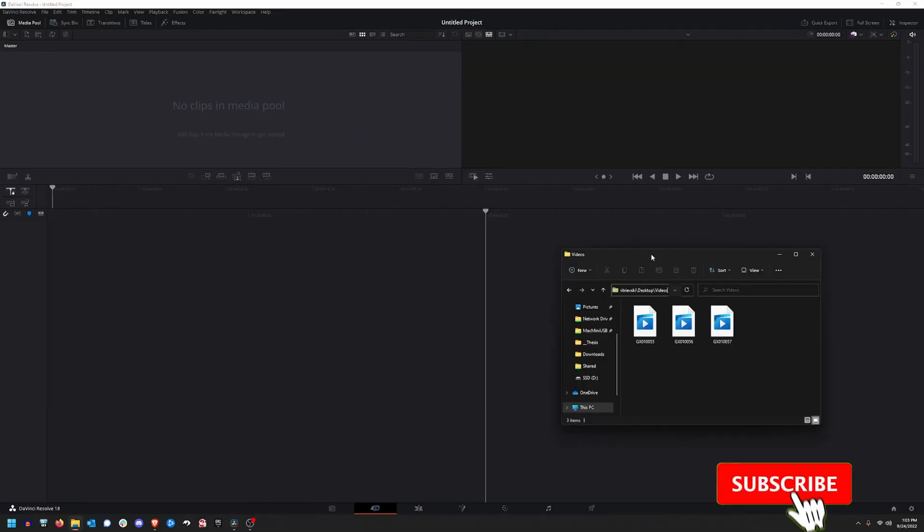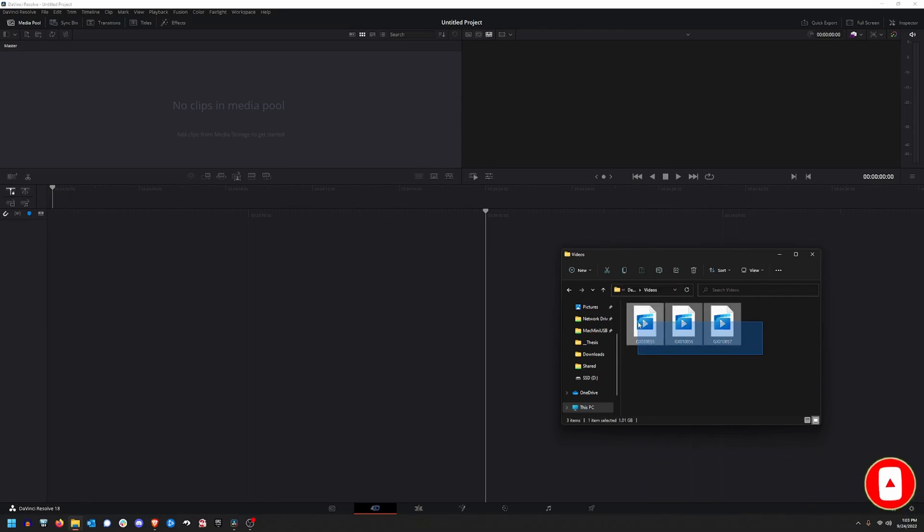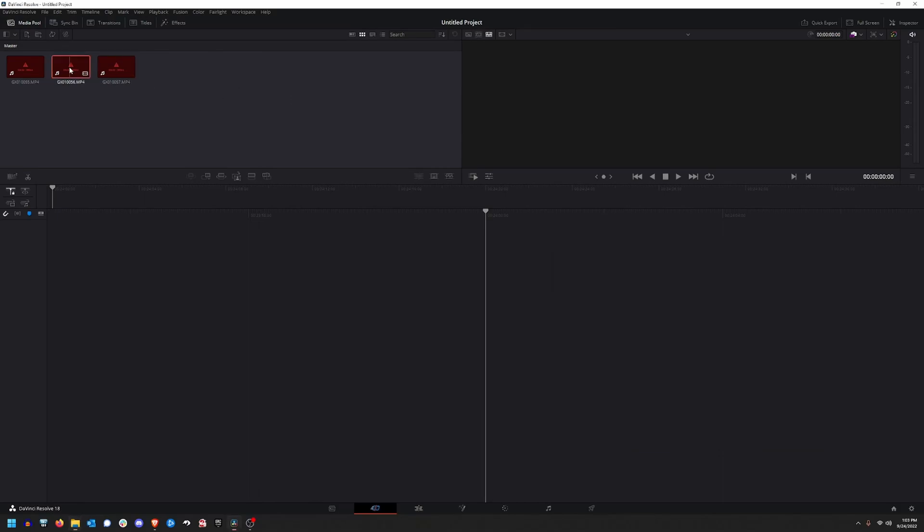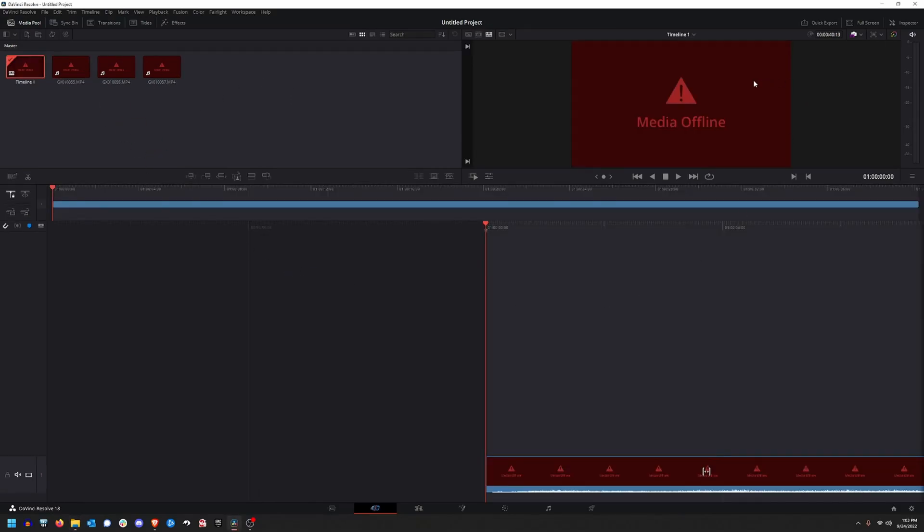The first step in fixing the problem we have in DaVinci Resolve is to determine the actual root cause of it. So as you can see on the screen, I've got three videos up here, nothing in my media pool. The first thing we need to do is we create this new project in Resolve and we're going to import some videos. In this case, I'm importing three. What you should expect is that when pressing the play button, after adding it to the timeline, you will see this media offline.